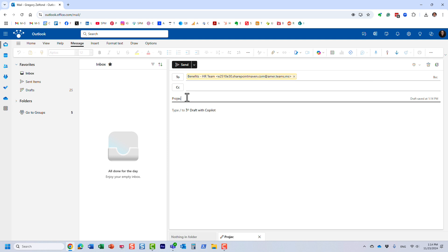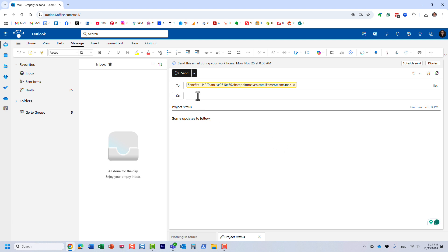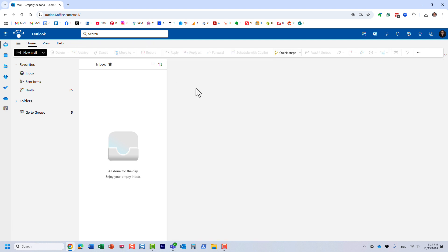And let's just say, I don't know, some project status. Some text, attachments, whatever you want to send. And click send.